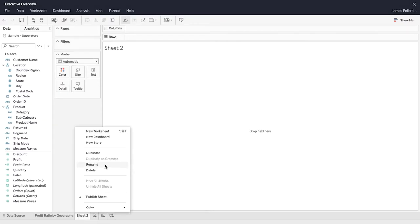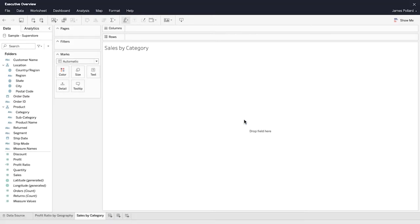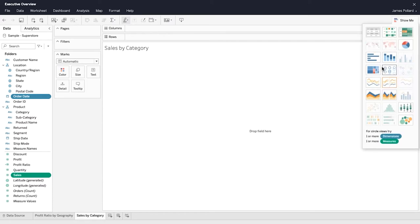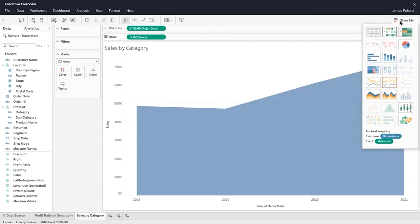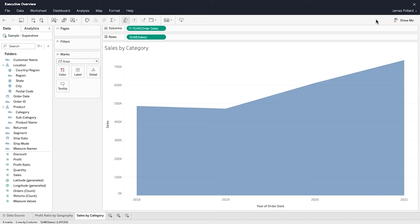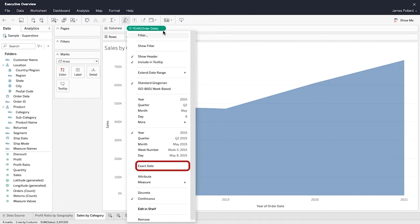An area chart is a line chart where the area between the line and the axis is shaded with a color. Area charts are typically used to represent accumulated totals over time and are a conventional way to display stacked lines. When working with date fields, the field is automatically modified to reflect the default date level. To change the date level of a field that you have added to the view, select its context menu and then select either a date part, a date value, or an exact date.